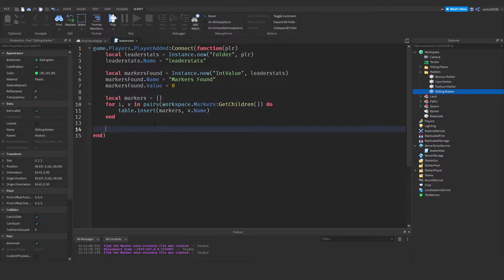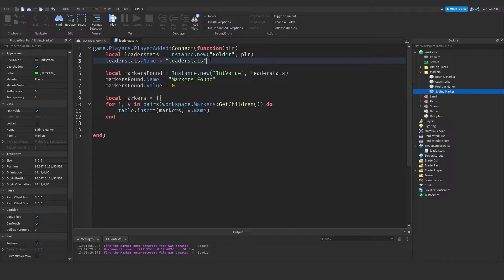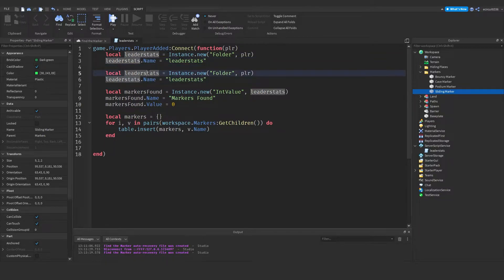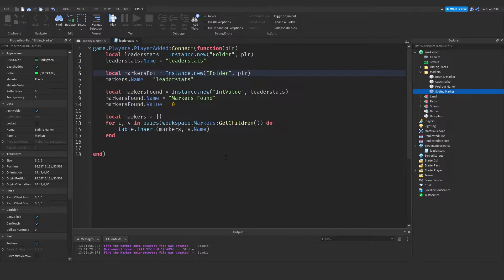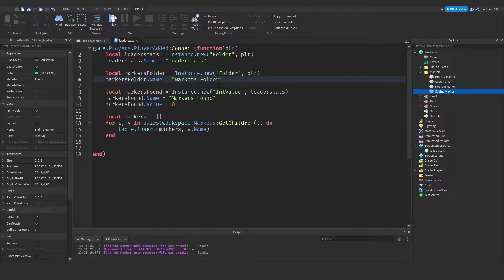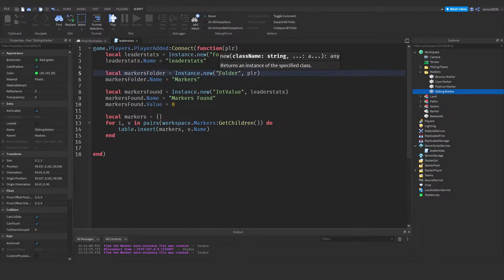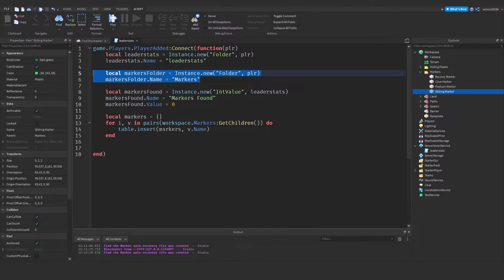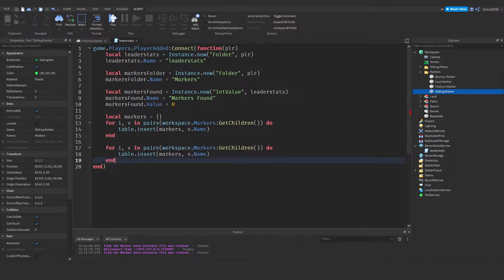Now we want to create another for loop which will go through each of the names and add a new boolean value — a true or false — to the player. I'm going to copy the local leaderStats creation lines, paste them in, and call this one markersFolder. We already have a table called markers, so we'll call the folder markersFolder, placed inside the player. This is where we're going to store all of our marker data.